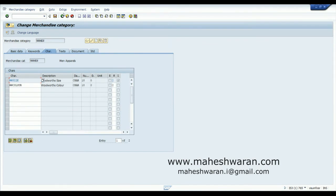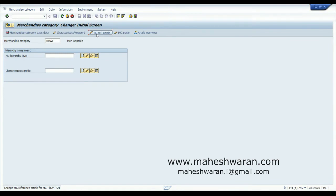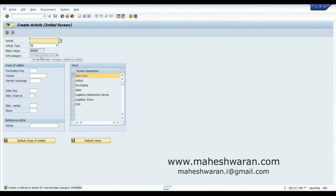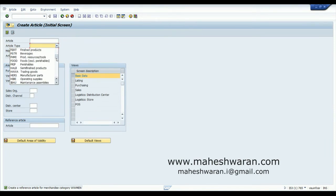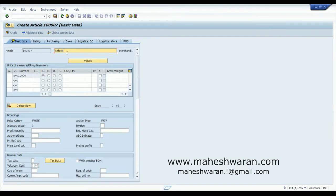Let me create a merchandise reference article. The benefit of creating a merchandise reference article is that when you are creating a material belonging to this merchandise category at a later point, it will try to get data from this reference article so you can save time on data entry. You could see the article category is grayed out to 30 — that is the merchandise category reference article. You will not be able to trade this article, meaning you cannot raise purchase orders or sell it. I am going to create it as WW TR, that is Woolworth's Trading Goods.